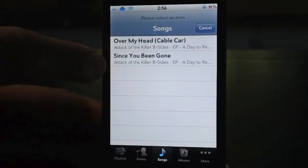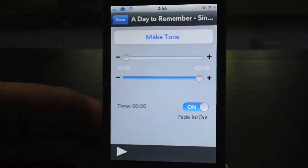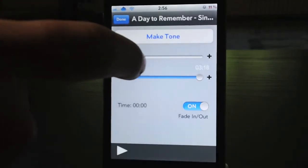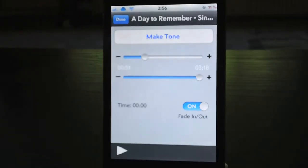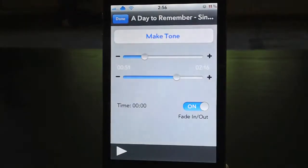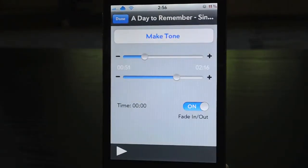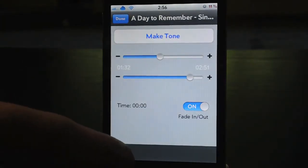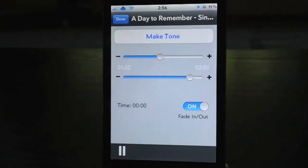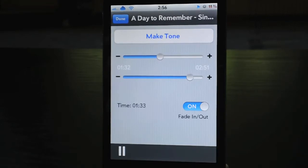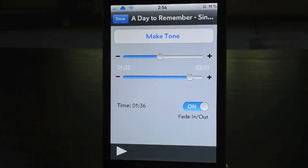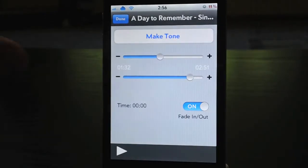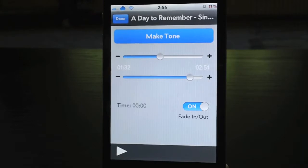I'm going to use the song Since You've Been Gone. Here's the Make Your Ringtone section. These sliders depict where the ringtone starts and where it ends, so you can have it be an entire song or whatever point within that song you want. I'm just going to set it to something like that. You can click Play and Preview it.